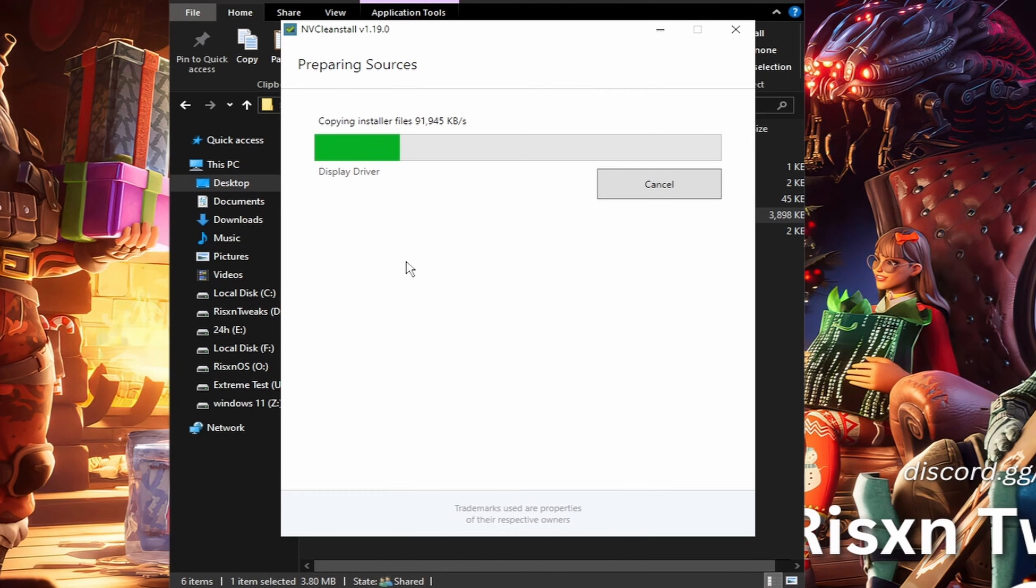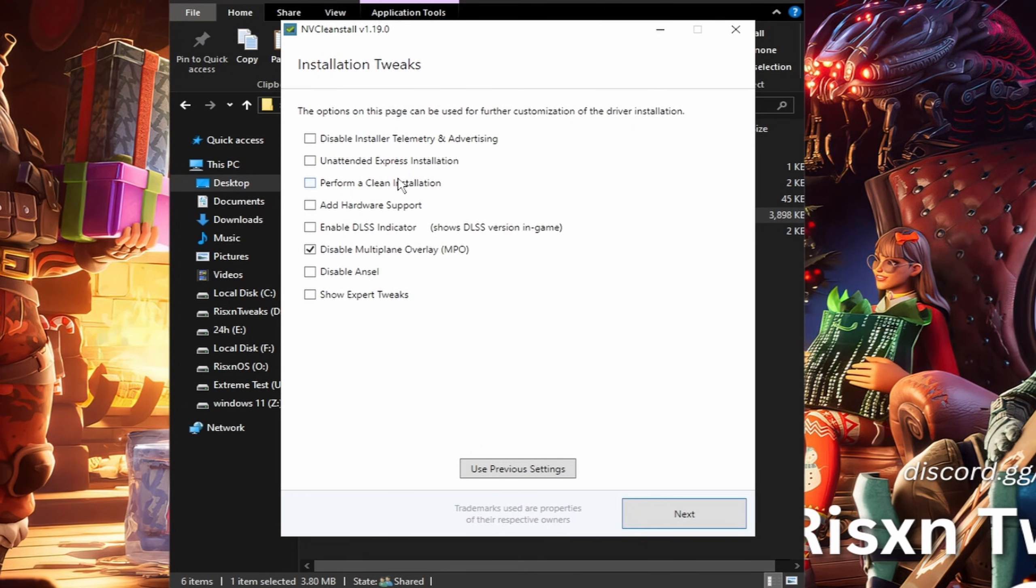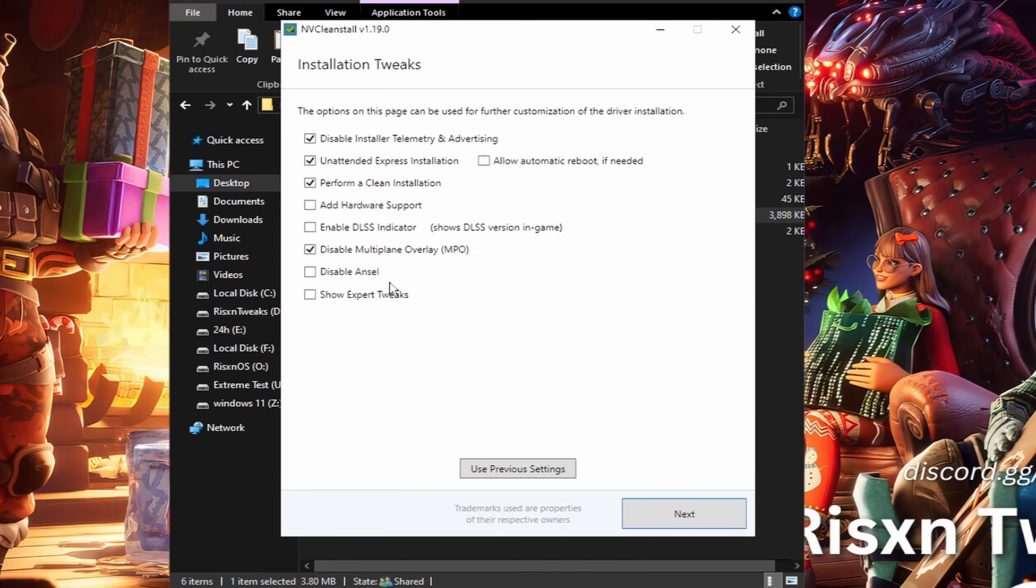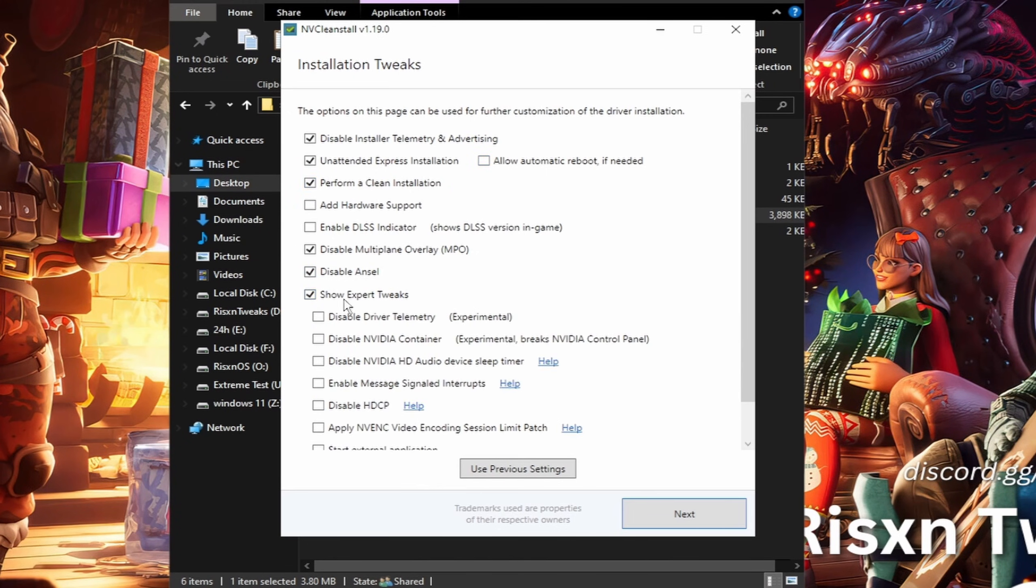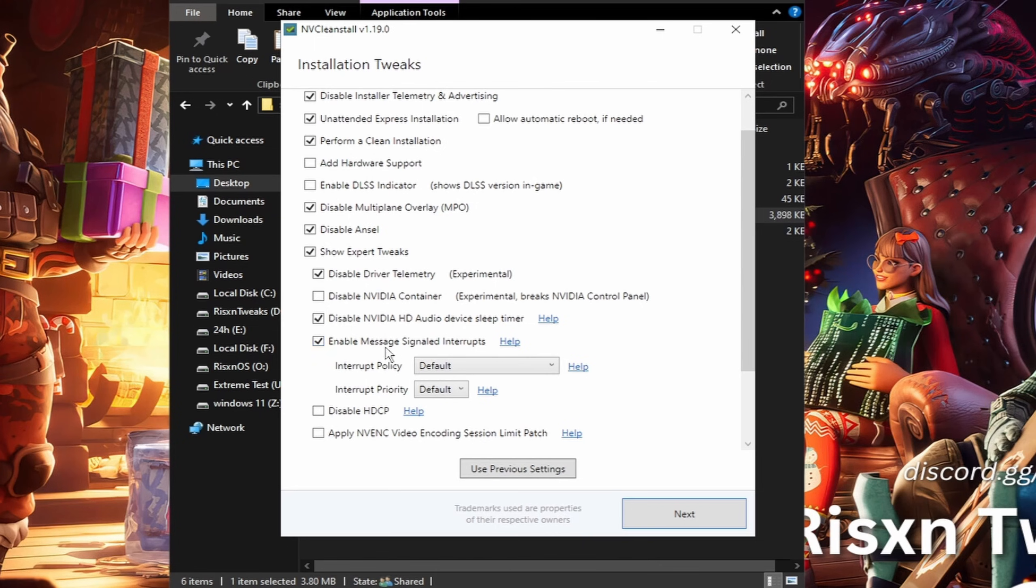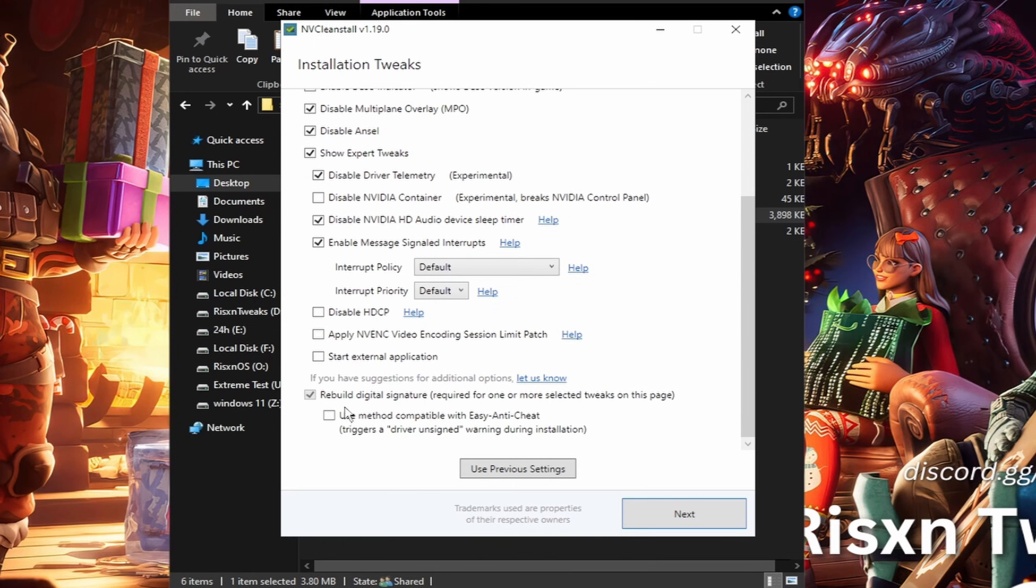It's going to install the debloated driver. Then inside of here, check disable installer telemetry and advertising, check unintended express installation, uncheck allow automatic reboot, check perform a clean installation, disable Ansel and show expert tweaks. Then disable driver telemetry, disable NVIDIA HD audio sleep device timer, enable message signaled interrupts and keep both of these on default.